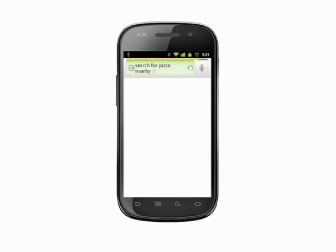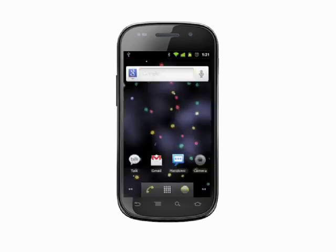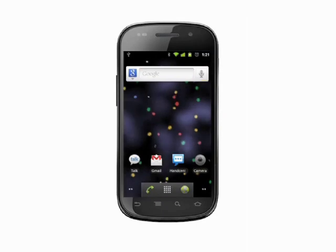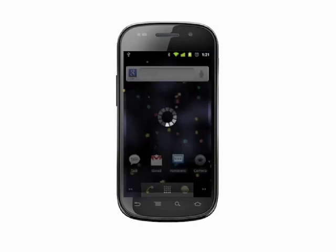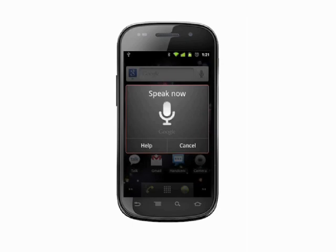Let's try sending a text message. Tap the voice control icon and say: send text message to, followed by the contact name, then your body text. For example: send text message to Matt Harris. I'm running late.